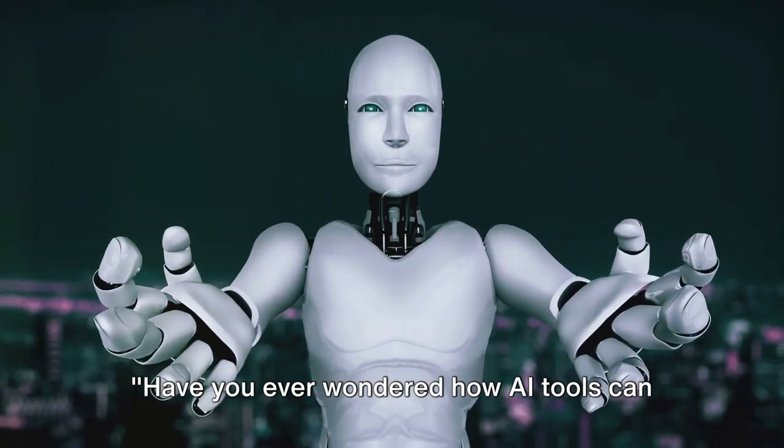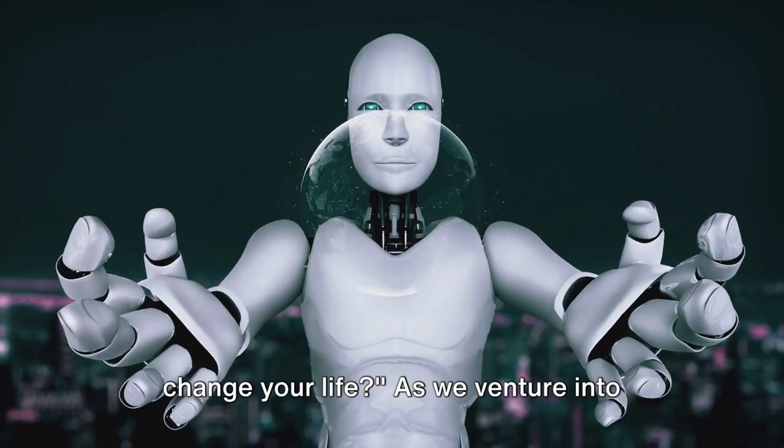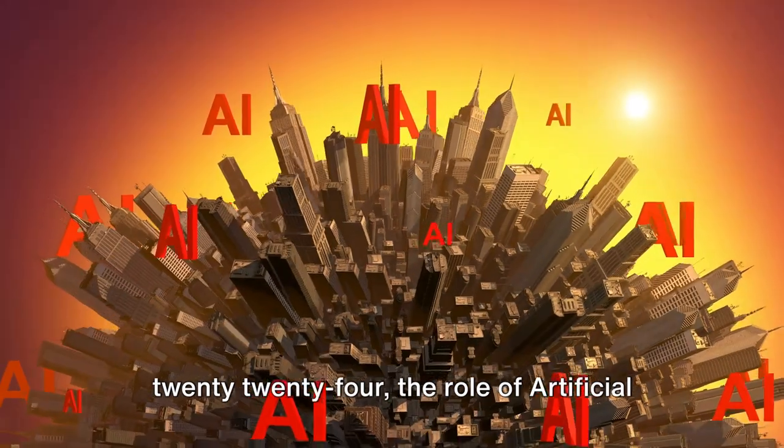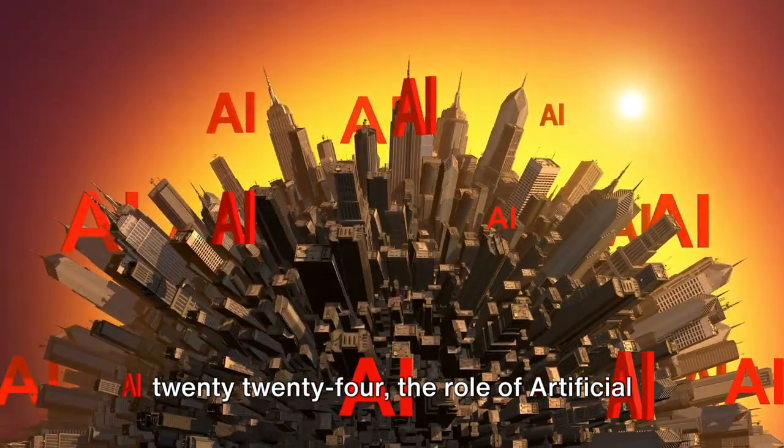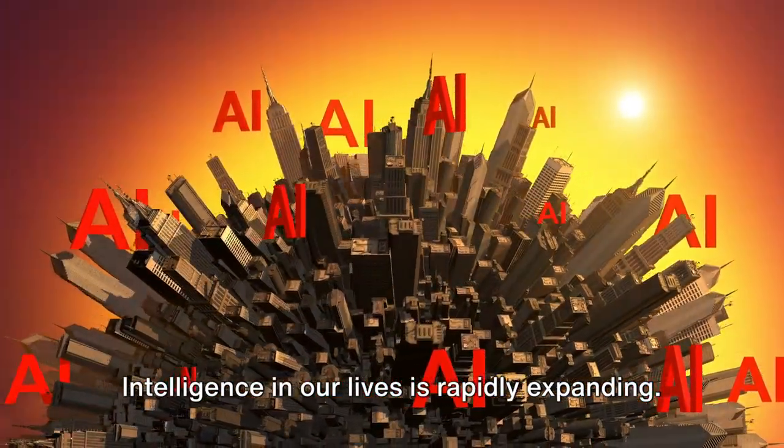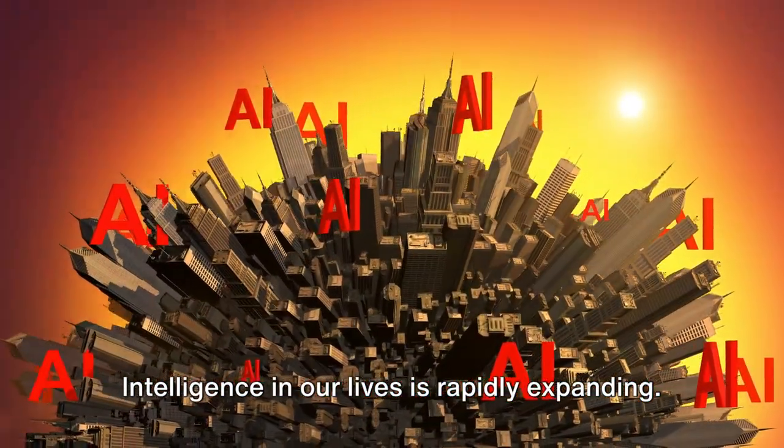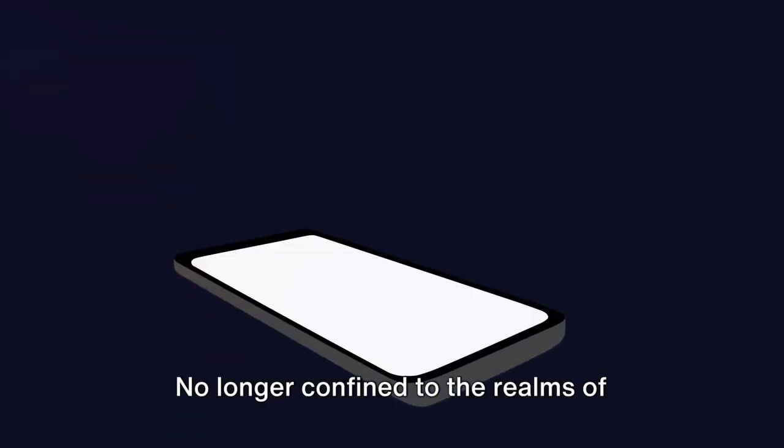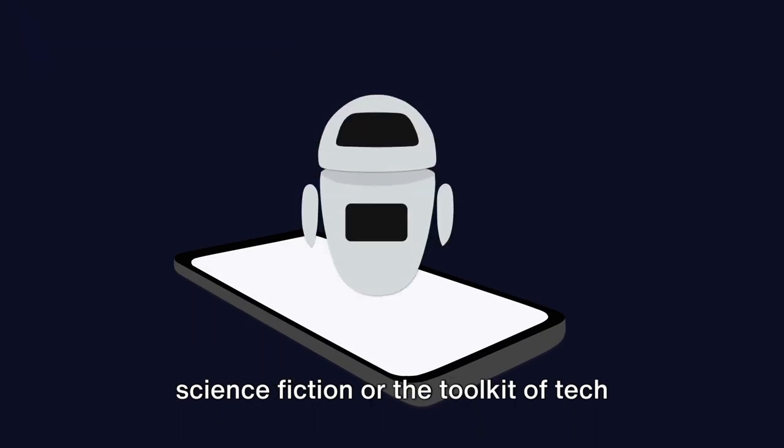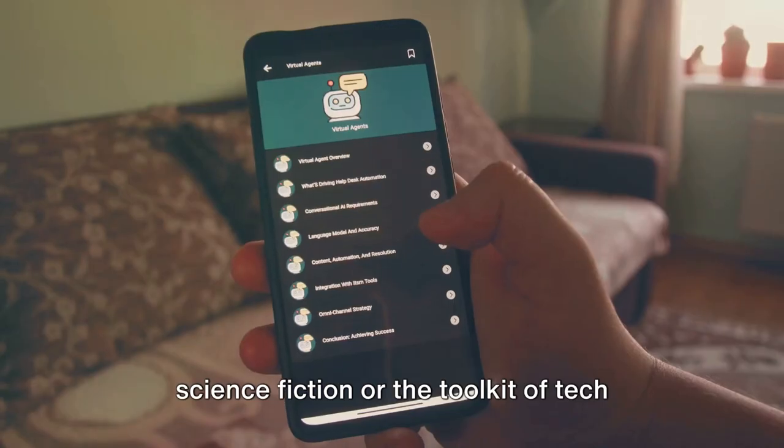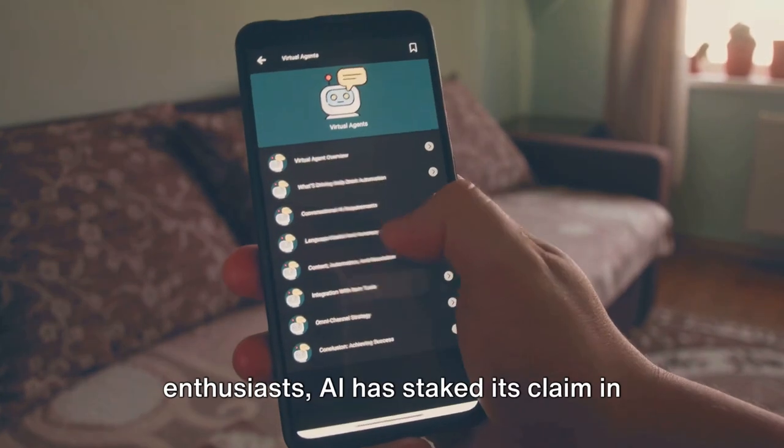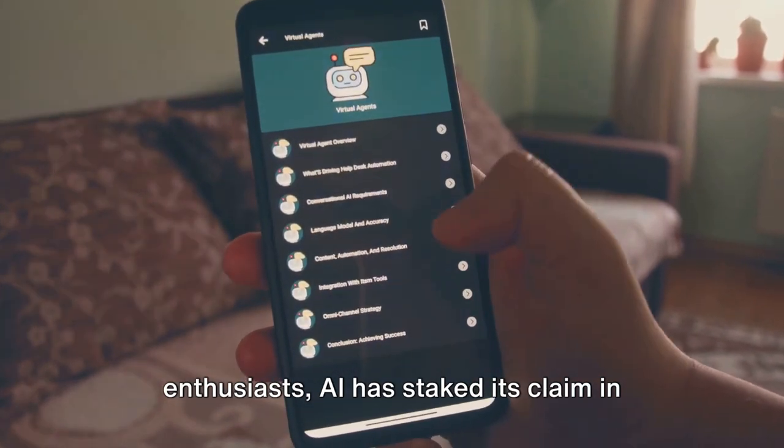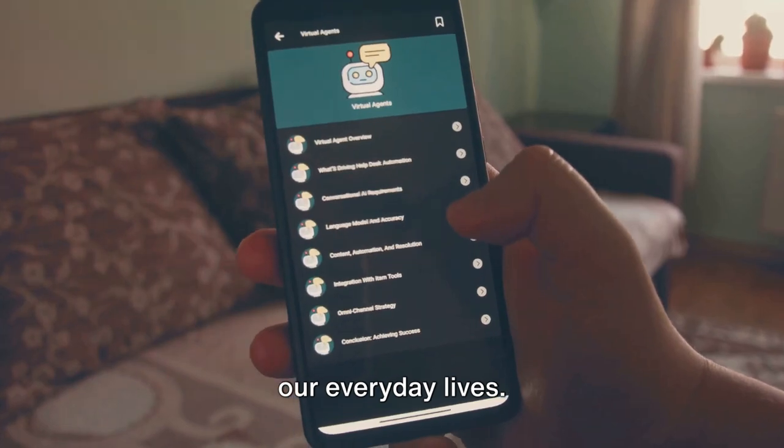Have you ever wondered how AI tools can change your life? As we venture into 2024, the role of artificial intelligence in our lives is rapidly expanding. No longer confined to the realms of science fiction or the toolkit of tech enthusiasts, AI has staked its claim in our everyday lives.